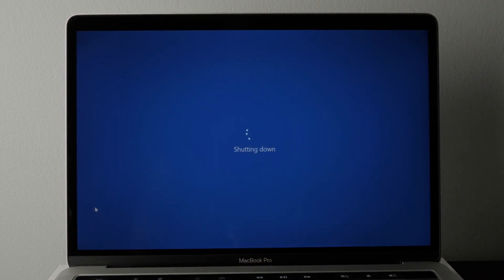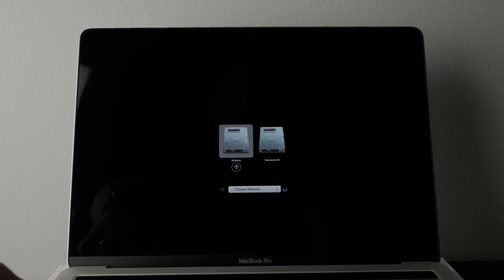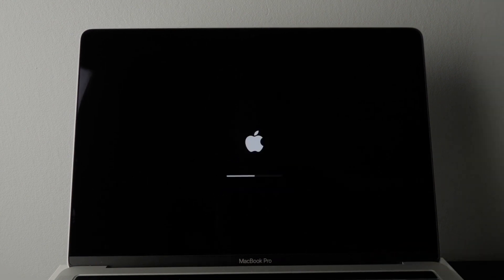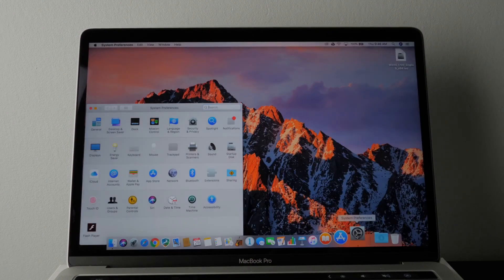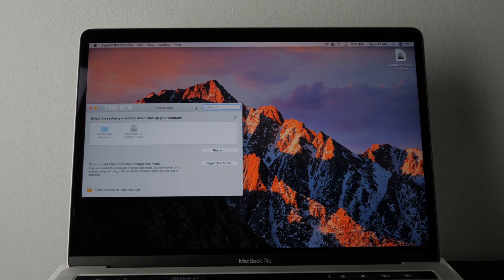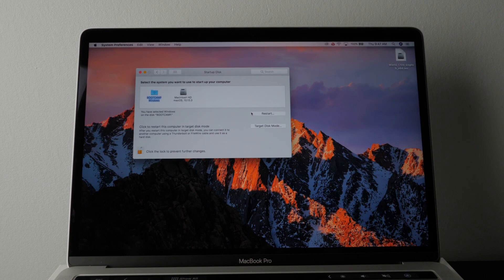When you start your Mac, if you hold the Option key, you can choose to boot into Windows or Mac. On a MacBook Pro, when you open the lid and it starts to boot, hold the Option key and choose either Mac or Windows. Also, if you're already in macOS, you can click on the Startup Disk, choose Boot Camp or Mac, unlock it, and restart — and you'll be in Windows.